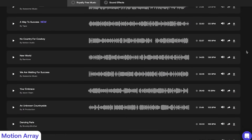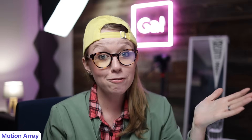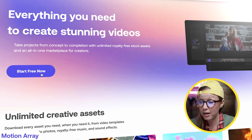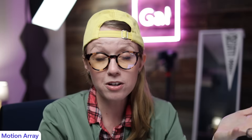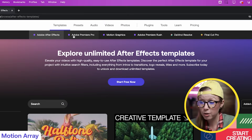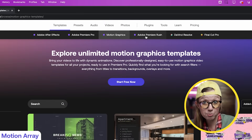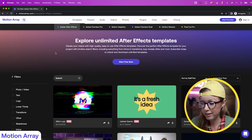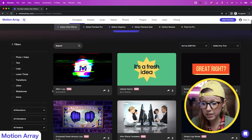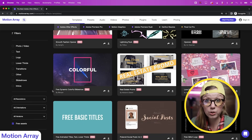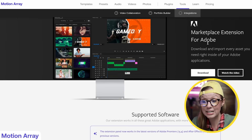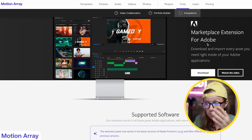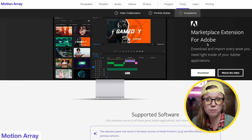Motion Array is a huge creative marketplace where you can subscribe to download an unlimited number of assets — stock video, templates, music, and sound effects. They have a free plan so you can browse free assets for templates, stock video, music, and sound effects. They have templates for After Effects, Premiere Pro, motion graphics templates, Premiere Rush, DaVinci Resolve, and Final Cut Pro. Under the Filter option you can check Free Assets to find free downloads. They also have a marketplace extension for Adobe, so you can install a panel and browse everything directly inside Premiere Pro.